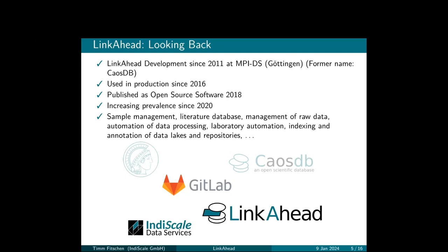A sustainable solution that has a constant maintaining community, and that there are also some services to run and develop LinkAhead if the community cannot do this on their own. Indiscale does the data management or data services in general. LinkAhead is one of our flagship projects.